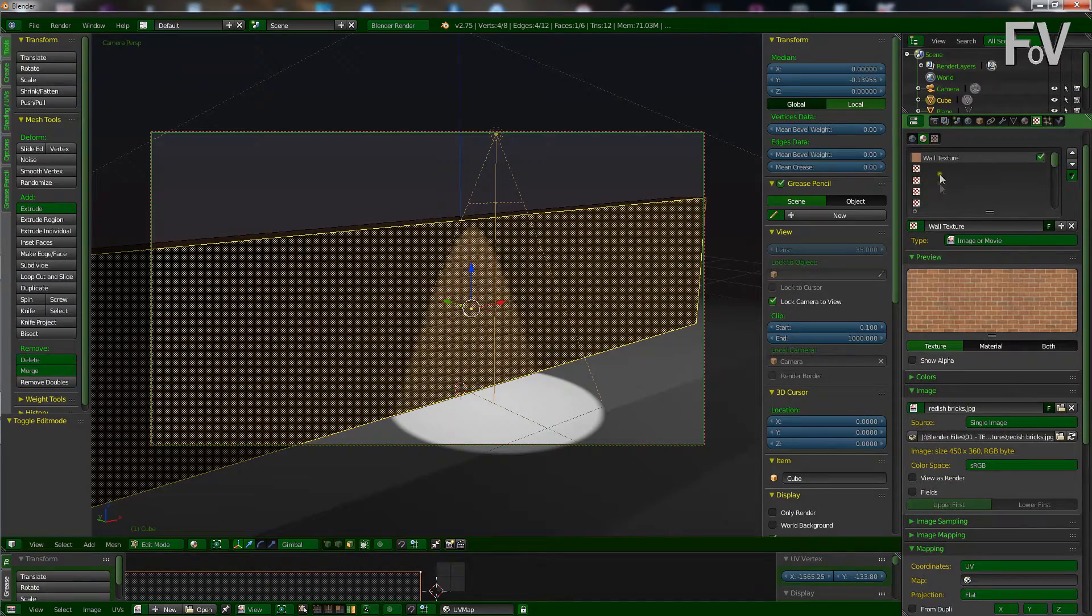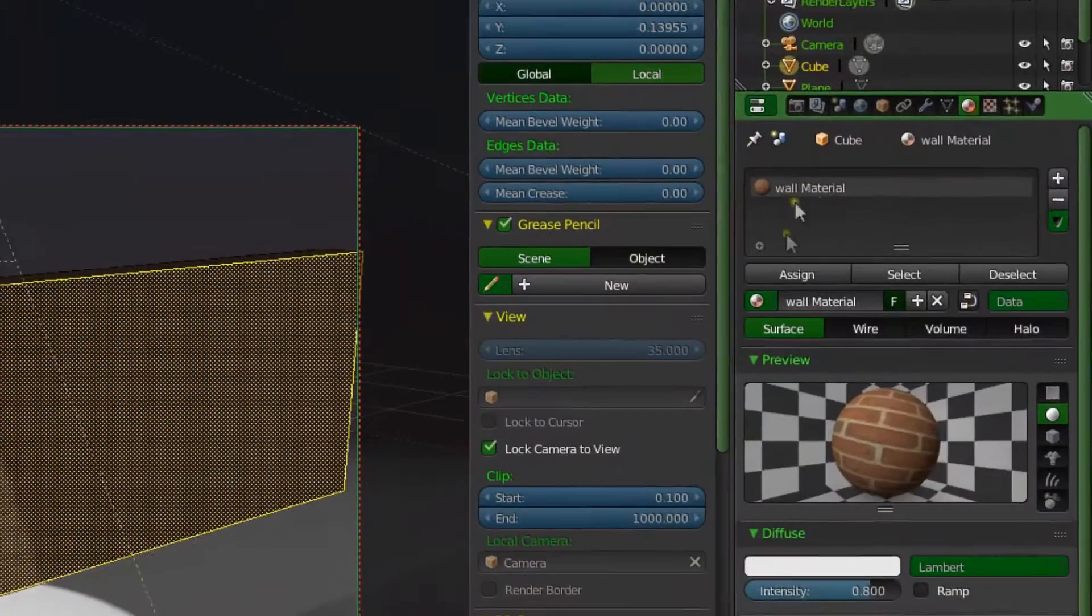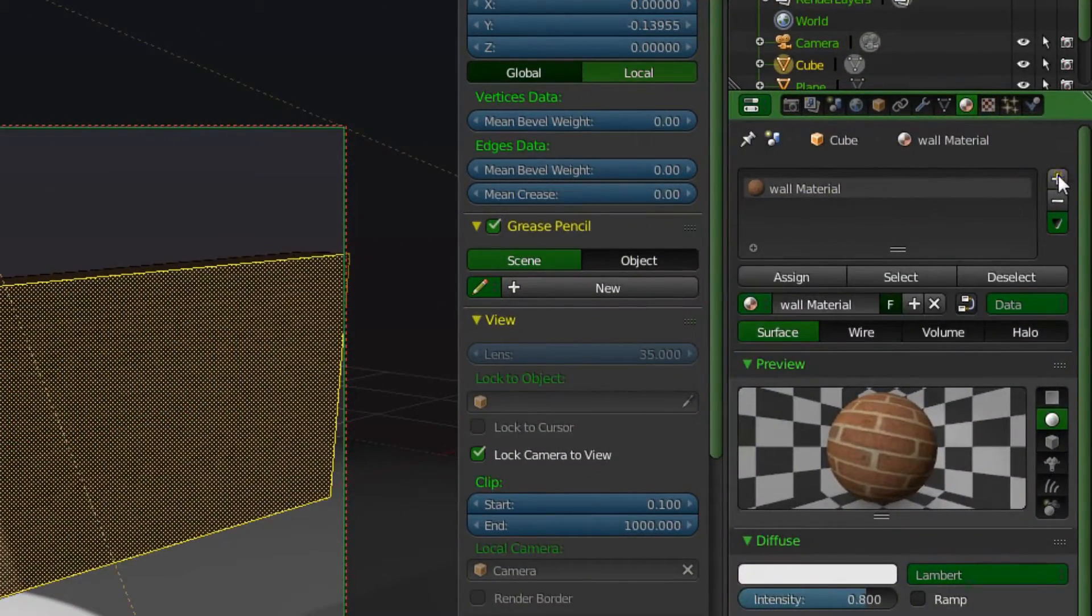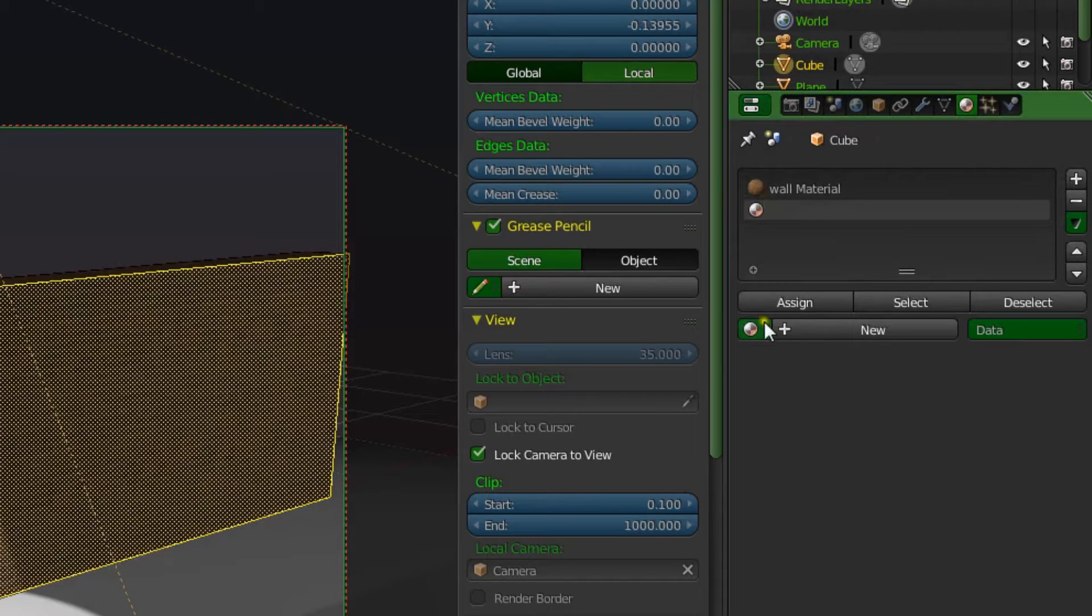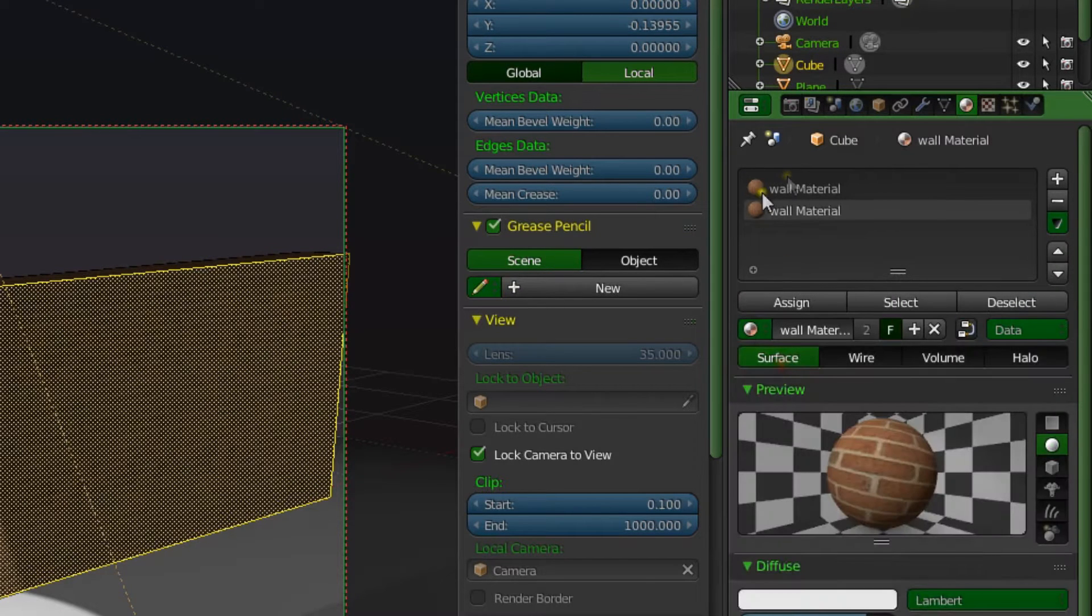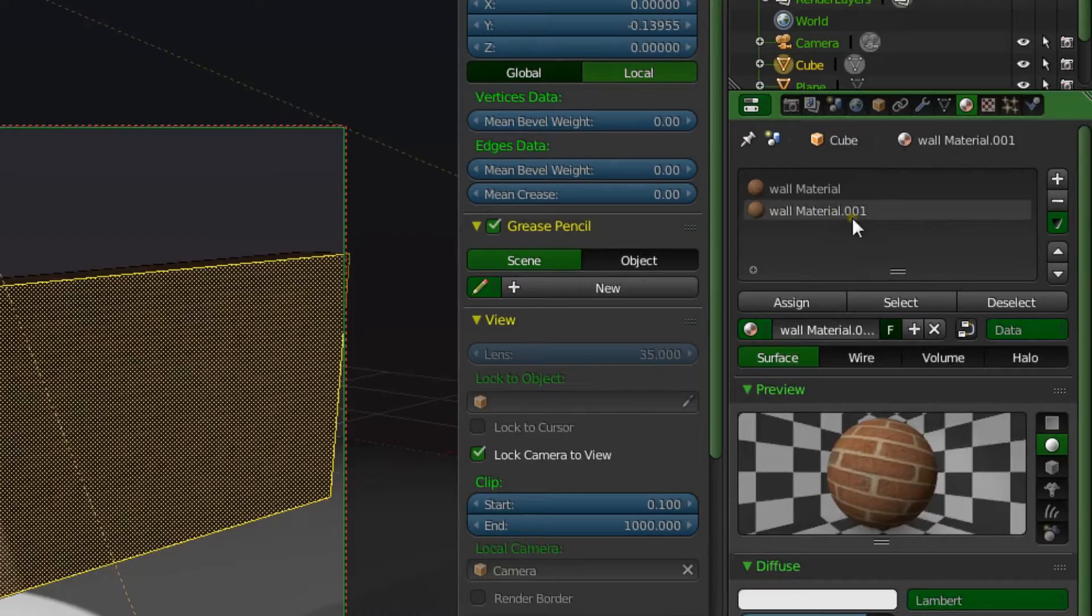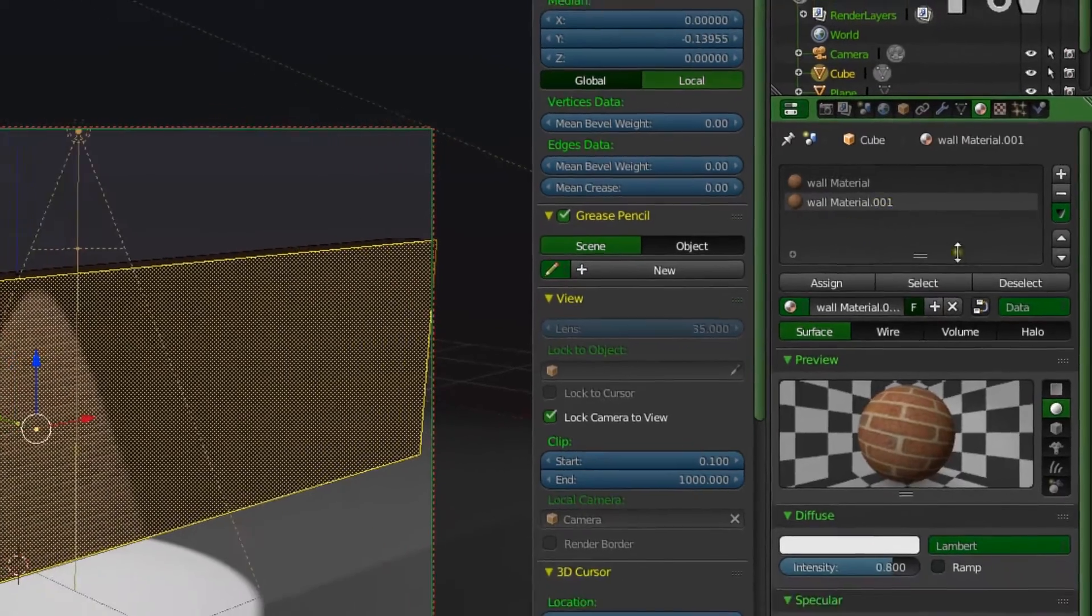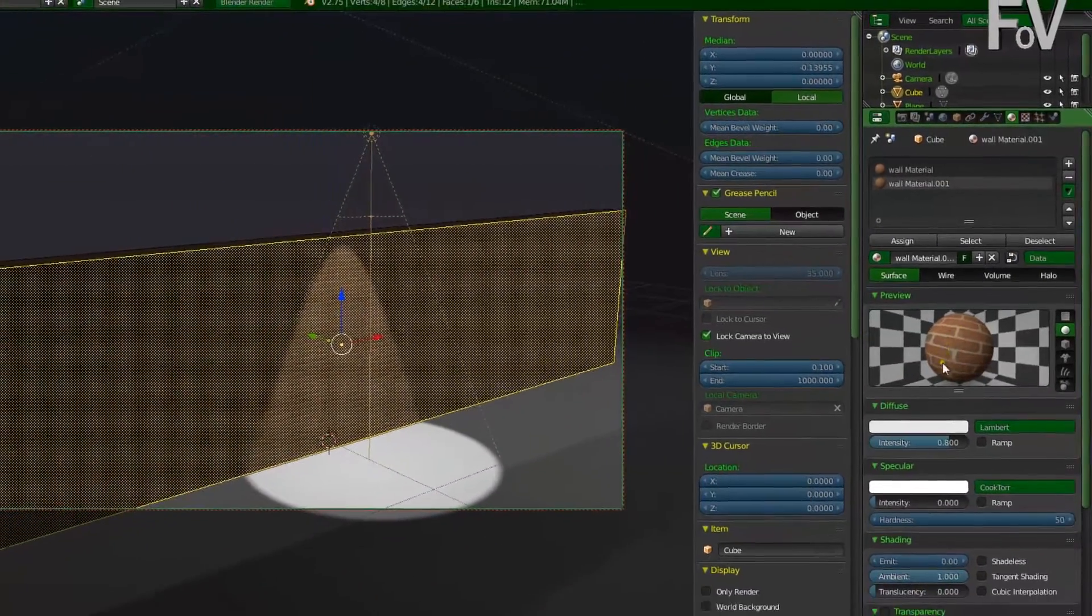We're going to go up to here, the top, and add a new material. Oh sorry, we're going to add a new material first by pressing this little plus button, and then we're going to select the same material as the first one. But now we're going to press this plus button, which makes it duplicate, so it's now a new material, wall material 001. We can leave it named out, we don't really care.